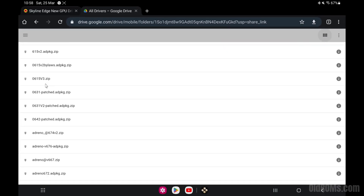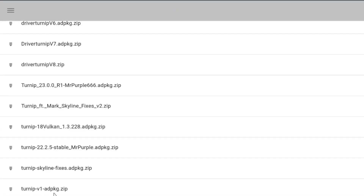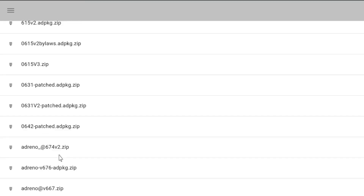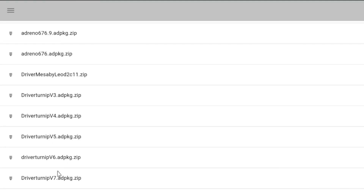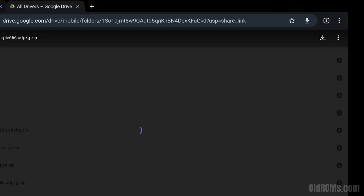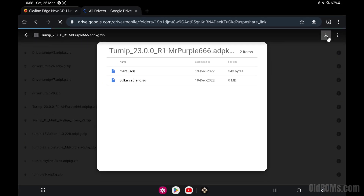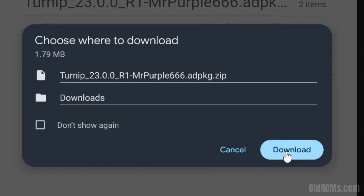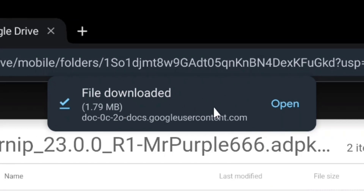Step 5: choose and click on any new and latest GPU driver for your Skyline emulator. Click on the download icon, then click on the download option to start downloading. The Skyline GPU driver is now downloaded.